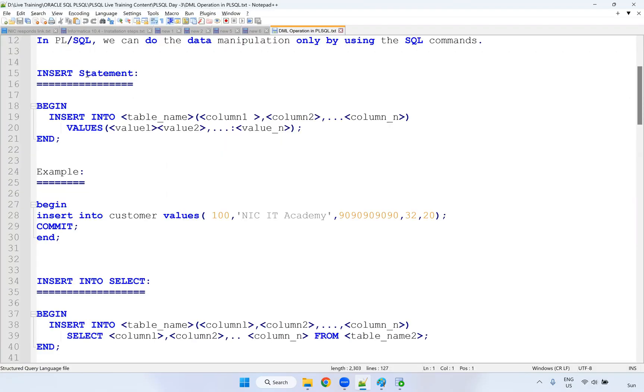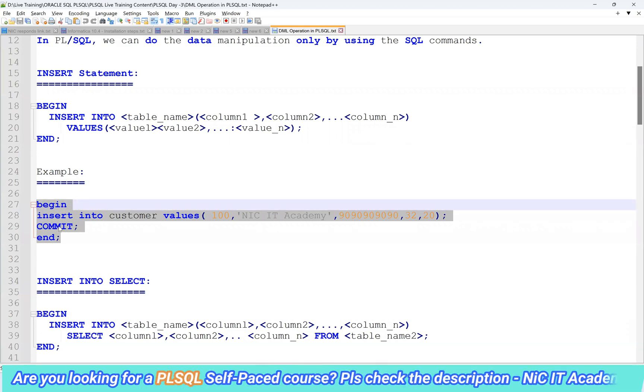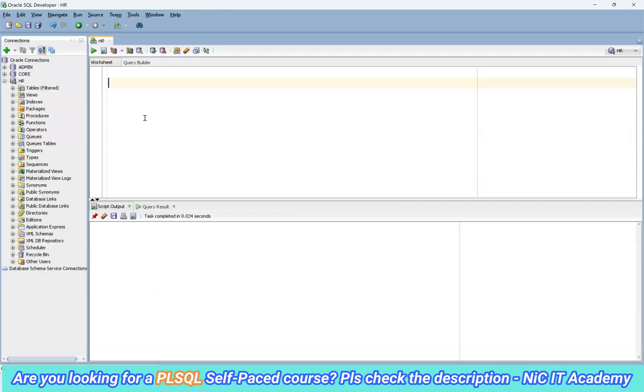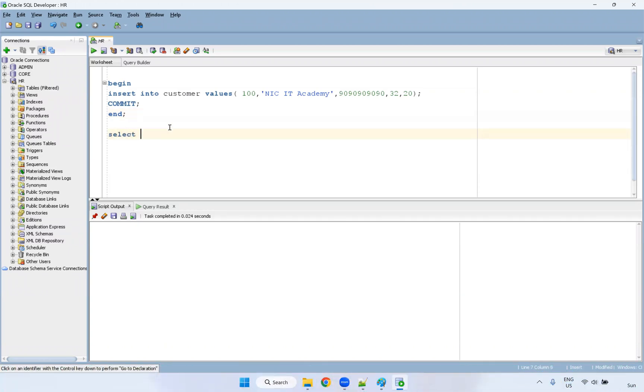So how can I write insert statement inside the PL SQL block? For example, I'm going to take this particular statement here, insert into customer. I will go to select star from customer.